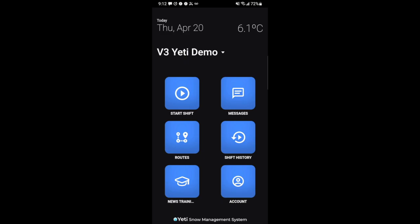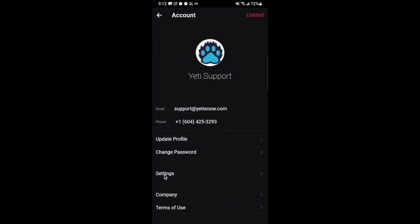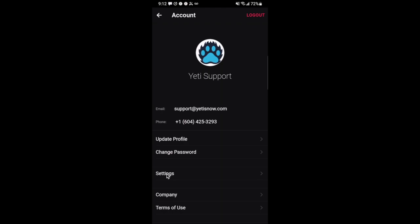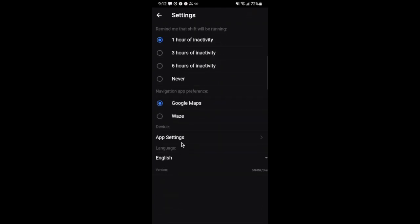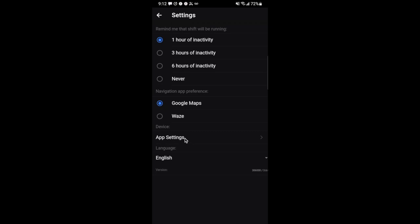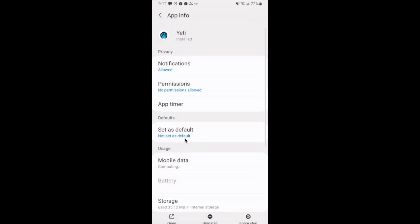The first thing we're going to do is click the account button in the lower right hand corner. Next, we will click down below on settings. Once settings is selected, we are now going to go underneath device and click on the button app settings.